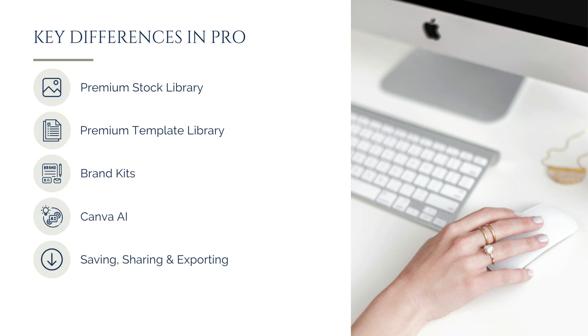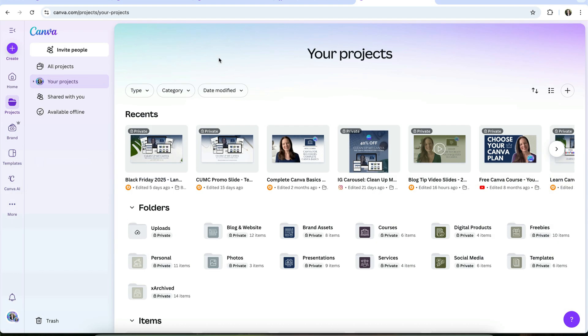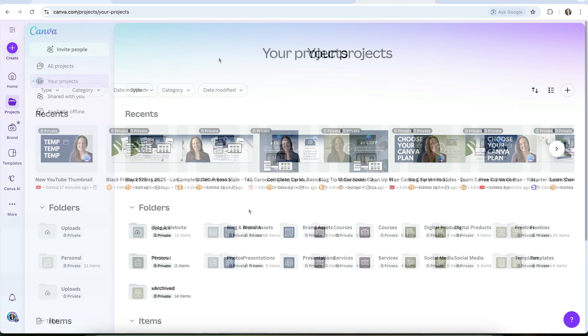There aren't a lot of differences between the Free and Pro plans when it comes to organizing your Canva account. Both plans include unlimited folders, and you can create folders nested up to 10 levels deep. Perhaps the biggest difference is in storage space. Free users get 5GB of total storage, while Pro users now get 100GB, which can make a big difference if you upload a lot of images or video.